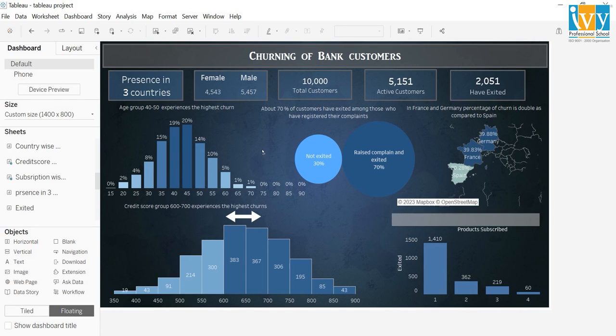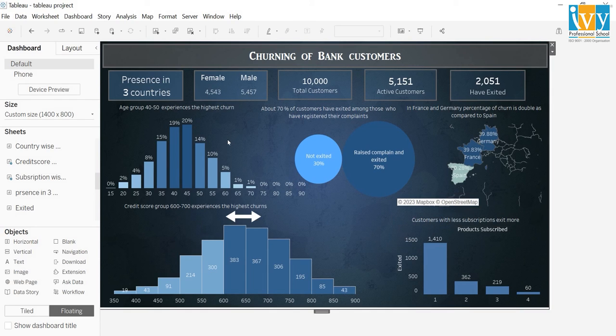The dashboard is completed. With this I would like to end my presentation. The next part is about data storytelling, where I will provide hypotheses and appropriate reasons and data to back it up.